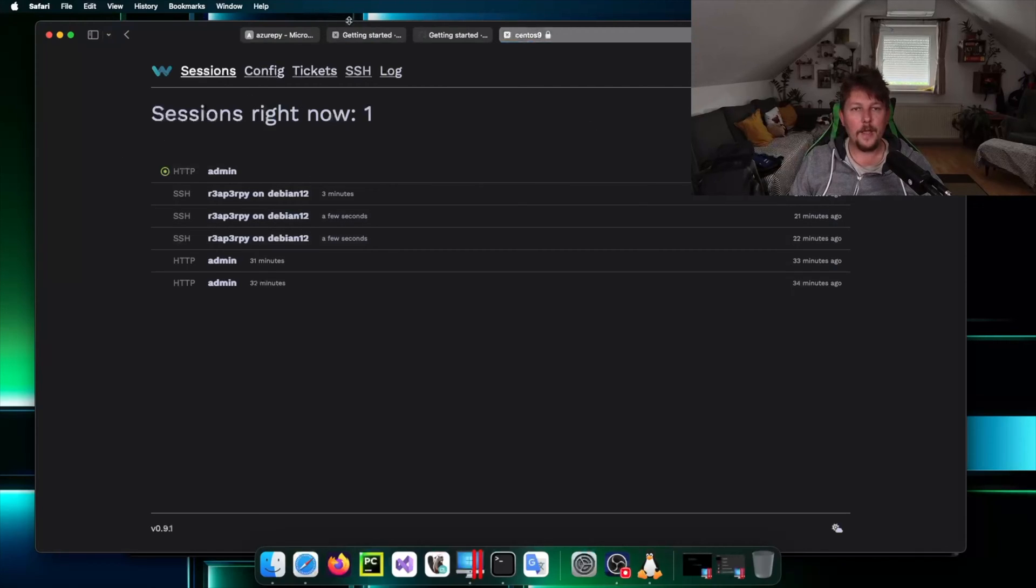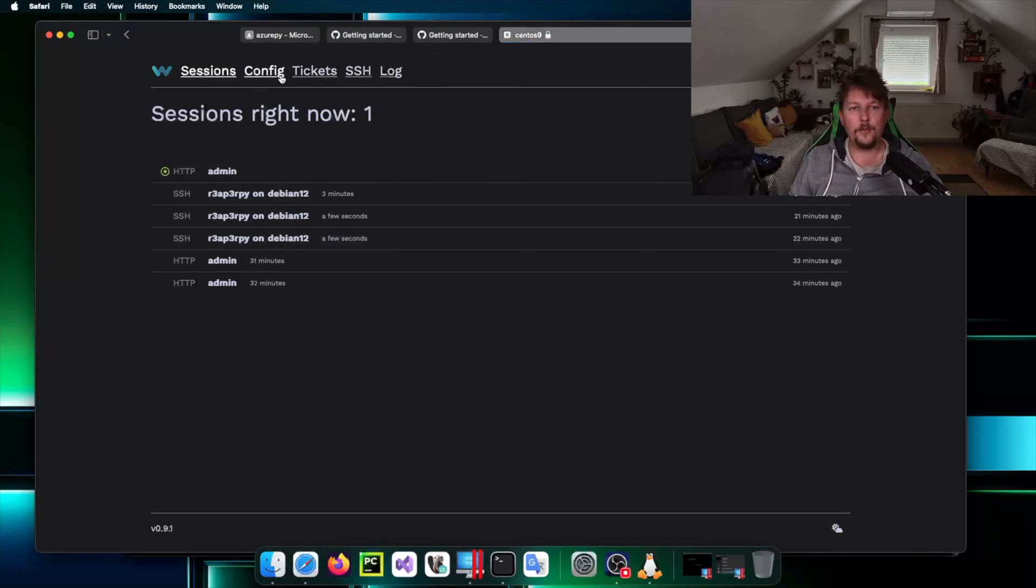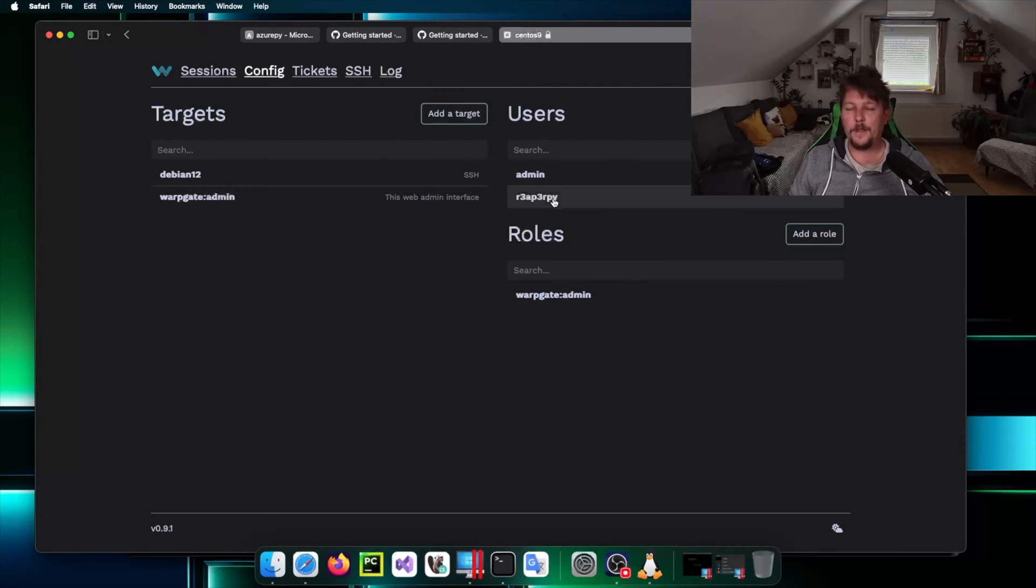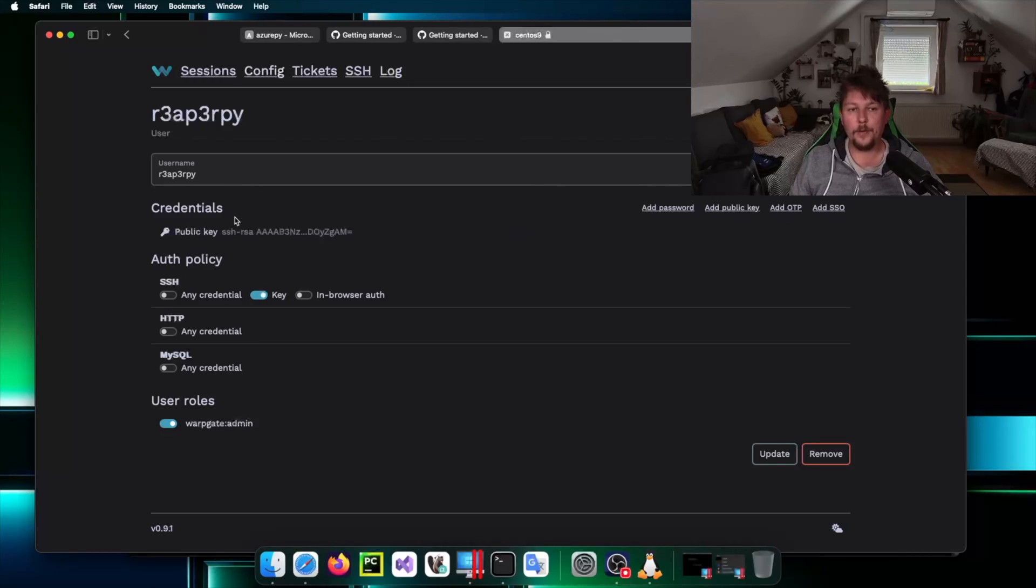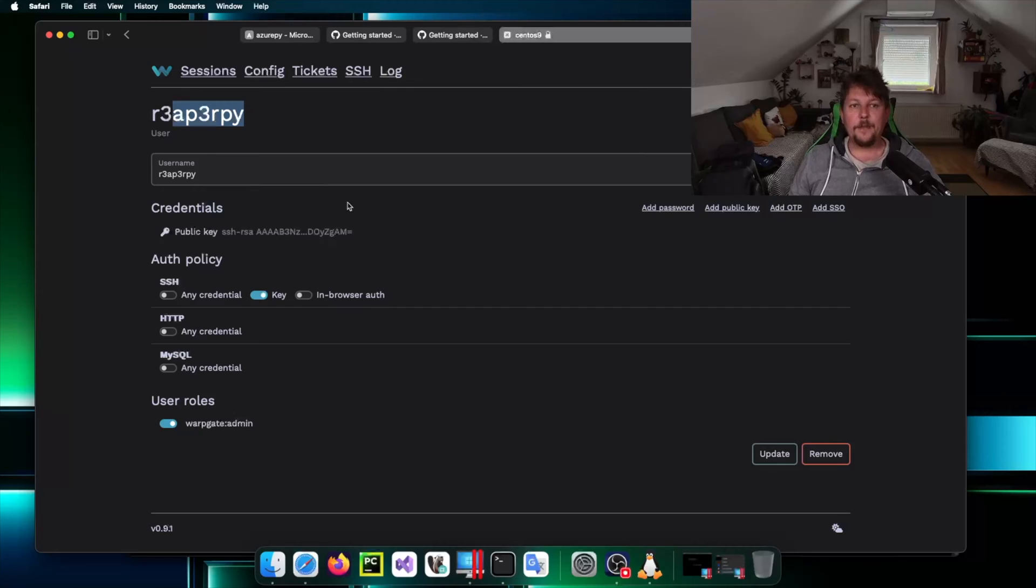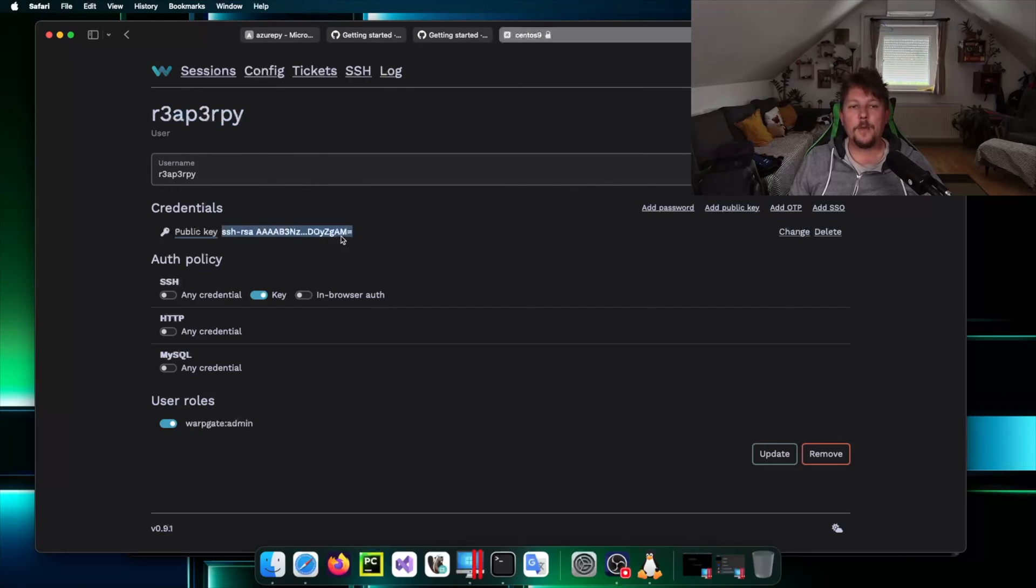Here we can go and manage Warpgate. What we have to do is to go to the config section. Basically we have to specify a user that we want to use. What I did was to specify my user which allows me to use my public key to log into this machine.